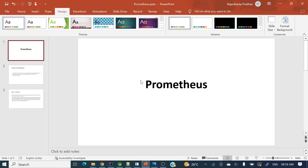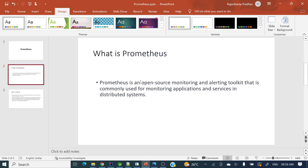What exactly is Prometheus? Prometheus is a monitoring tool which helps to monitor our applications. It is an open source monitoring and alerting toolkit that is commonly used for monitoring applications and services in a distributed environment or distributed system.